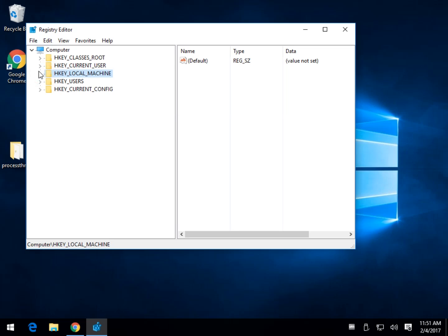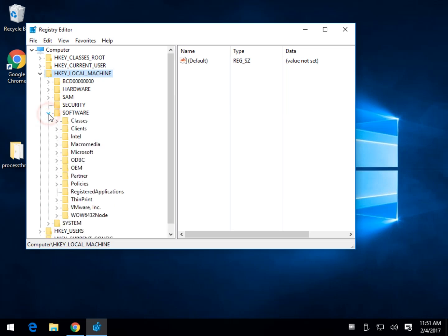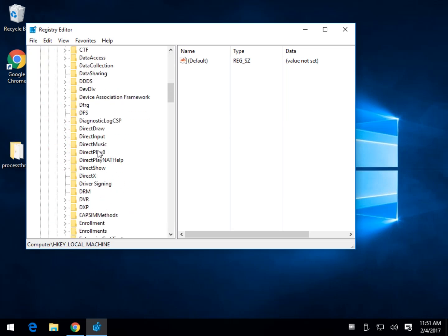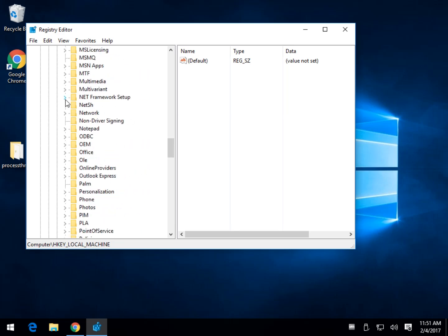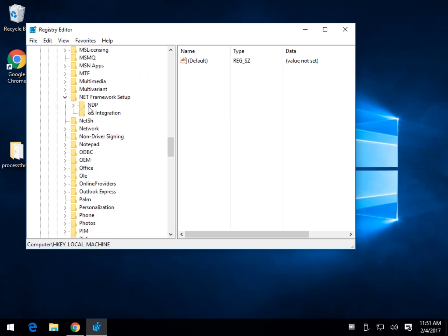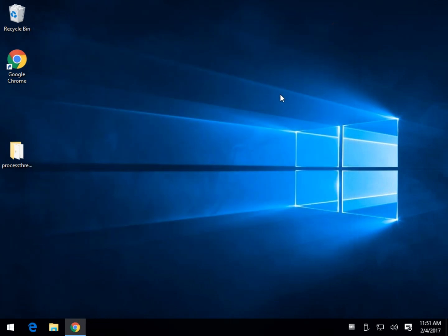Go to HKEY_LOCAL_MACHINE and click the arrow, then Software and click the arrow again. Now that you're down to Software, scroll down to Microsoft, then to .NET Framework Setup. Click on it and you're looking for NDP. Once that's expanded, as you can see, we have 4.0 installed — so at least we have .NET framework installed.